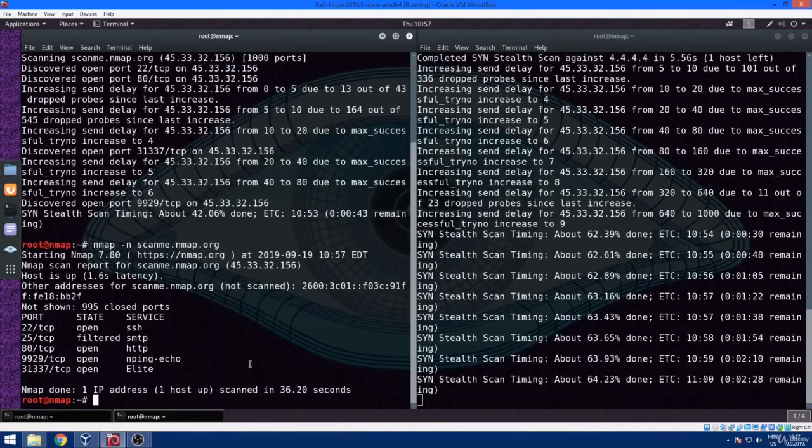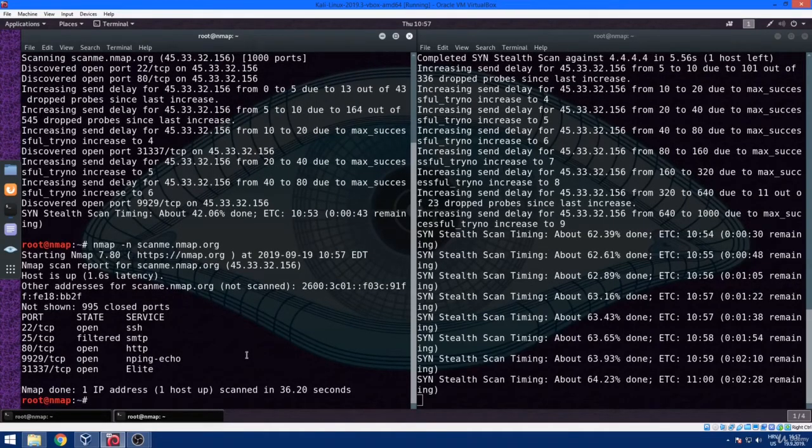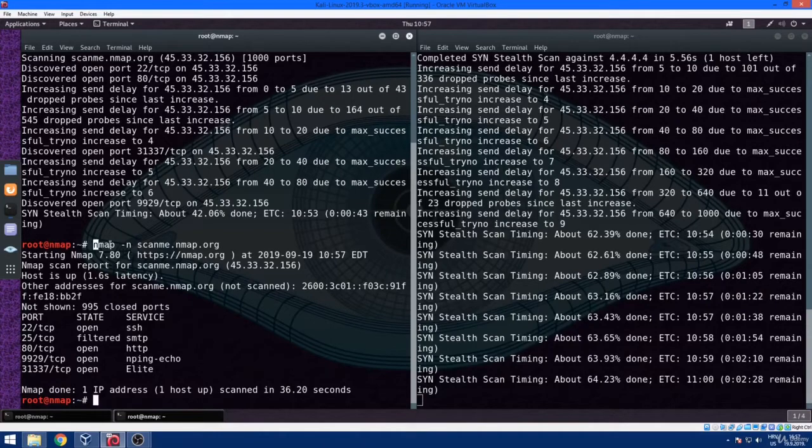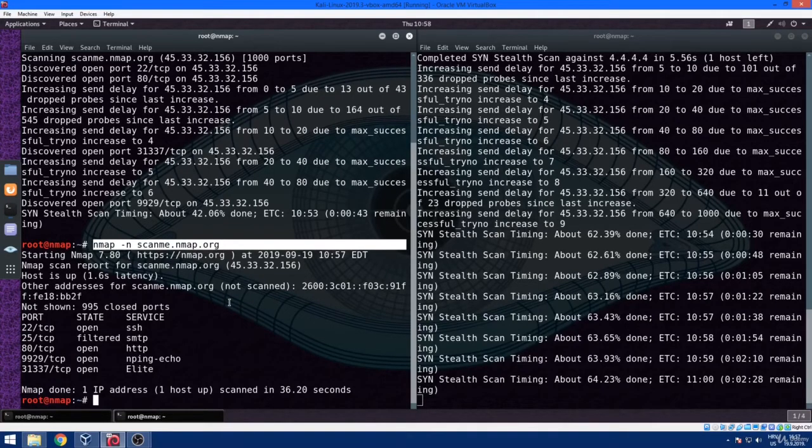As you can see, we are getting identical results, but the goal of this exercise is that we are changing the inner workings of nmap.